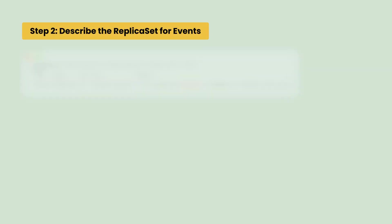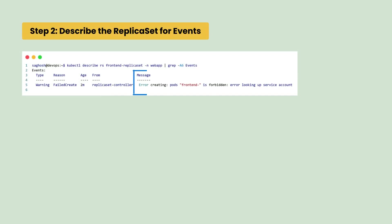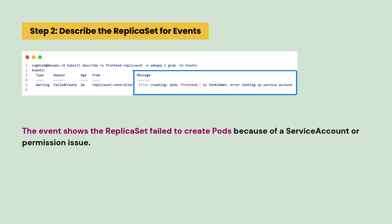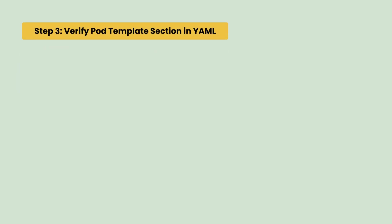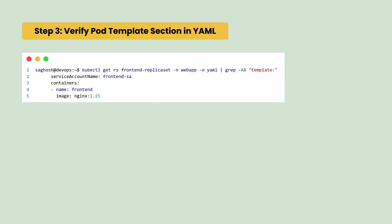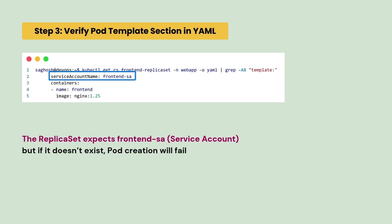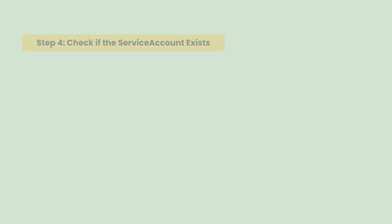Next, we will describe the replica set for events and the event shows that the replica set failed to create pods because of a service account. Next, we will verify the pod template section in the YAML. We can see that the replica set expected a service account named frontend-sa but if it doesn't exist, pod creation will fail.